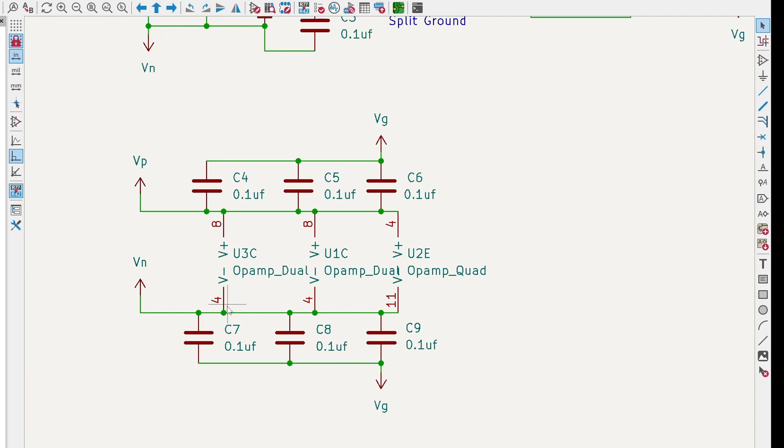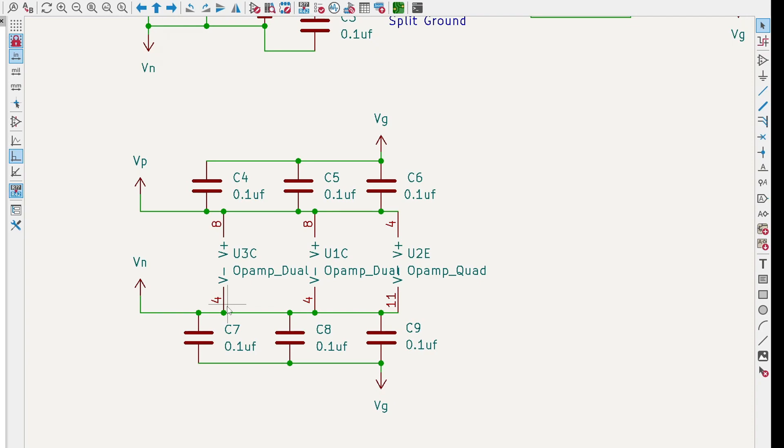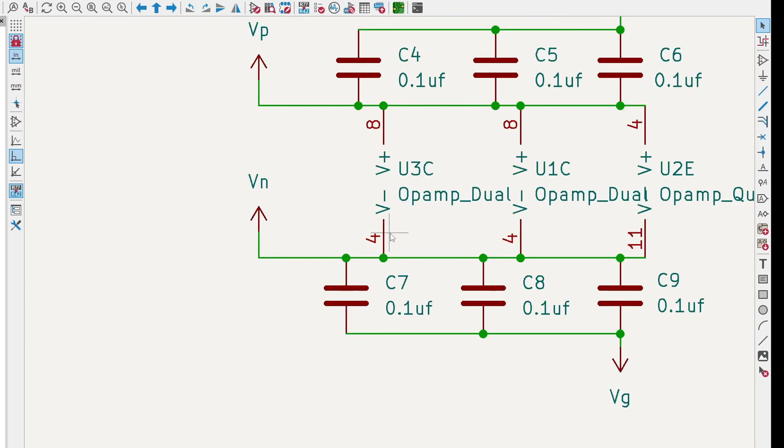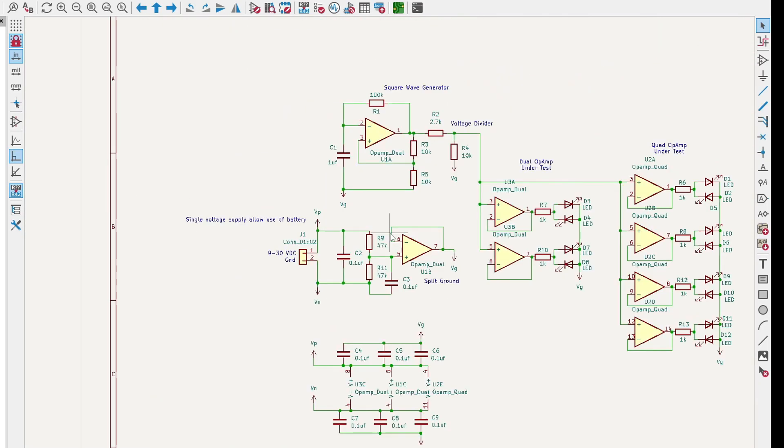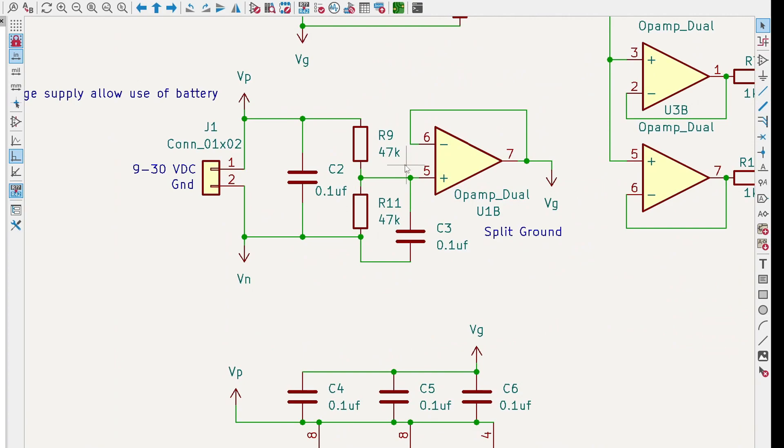One of the problems in electronics is we call things ground we really shouldn't call things ground. We should call them return paths, and the only thing we should call ground is earth ground. But it's just the way things are done, so we just have to go along for the ride. Whatever you want to call ground you can call ground, it can be any voltage at all. It's kind of a strange concept, so let's take a look at what I've done here.